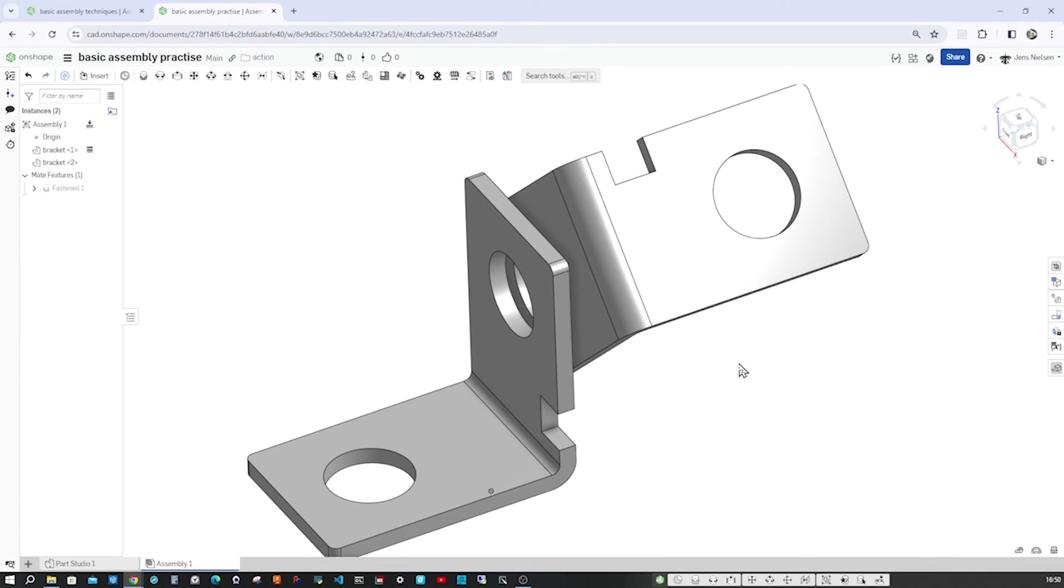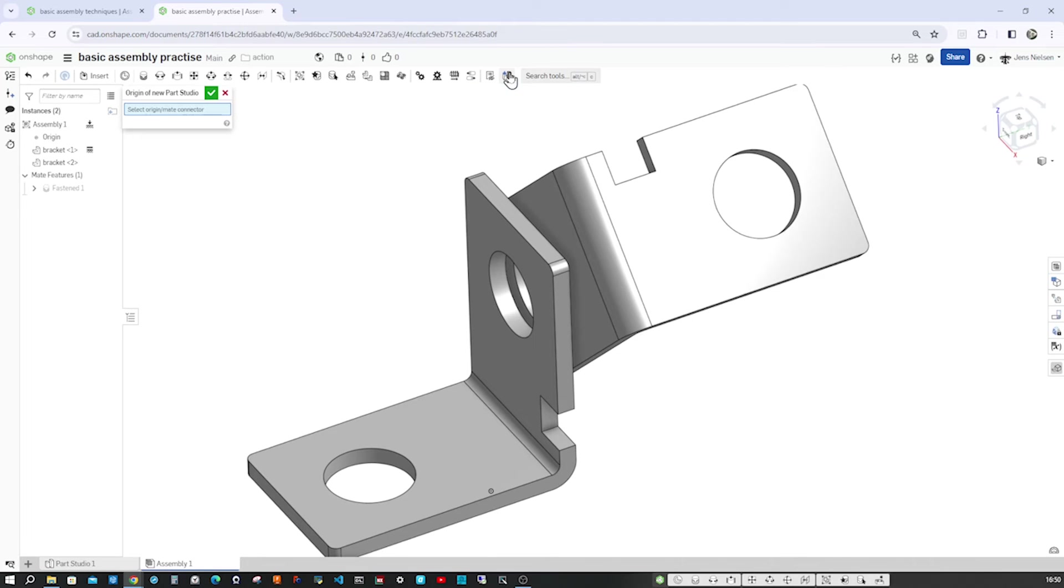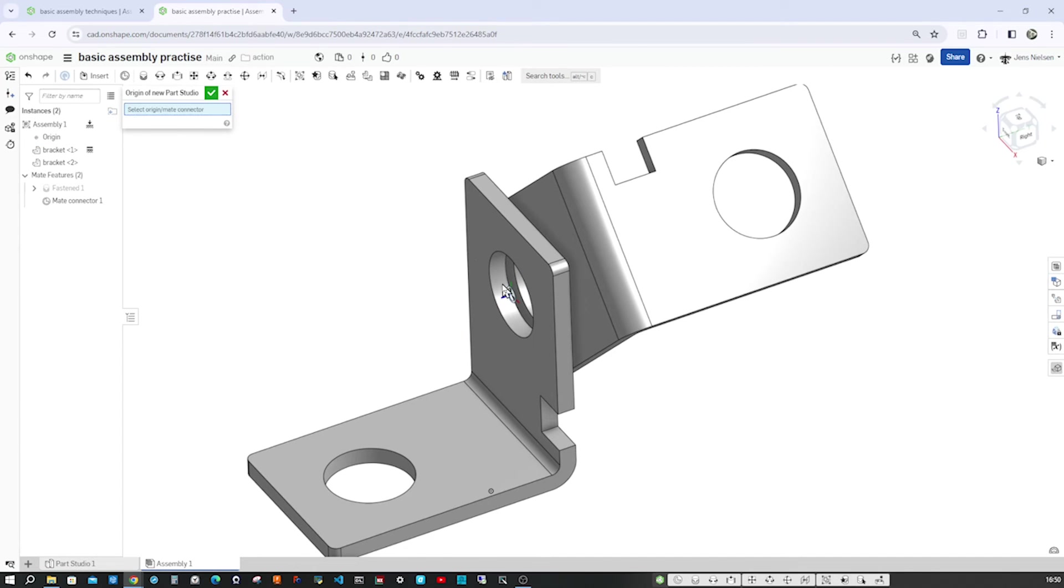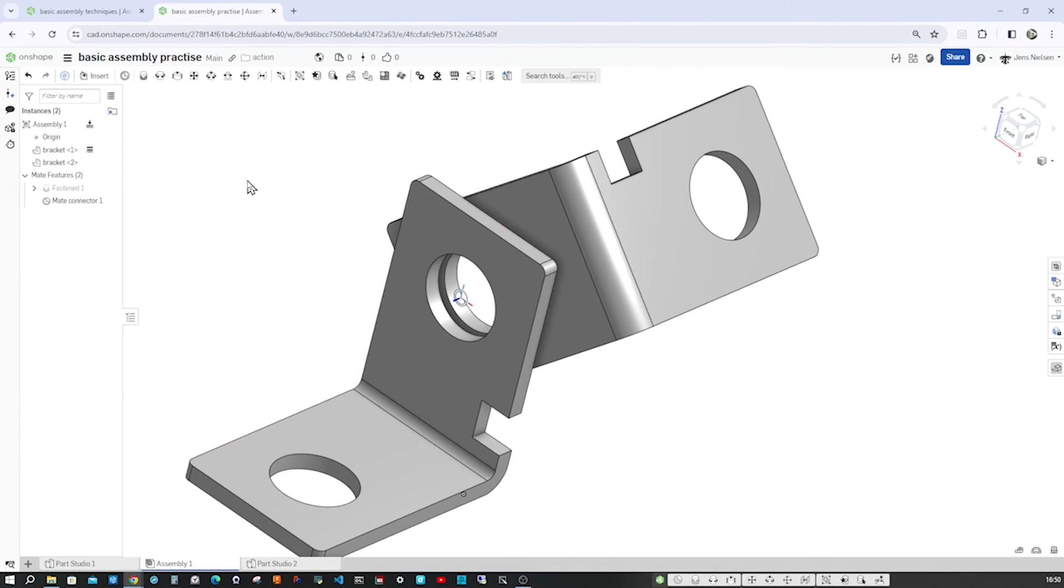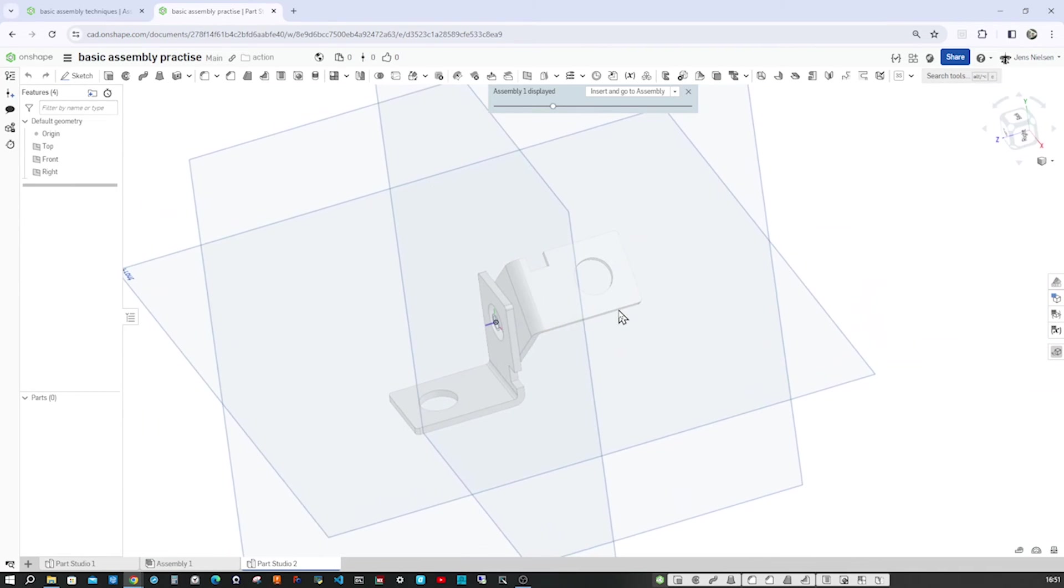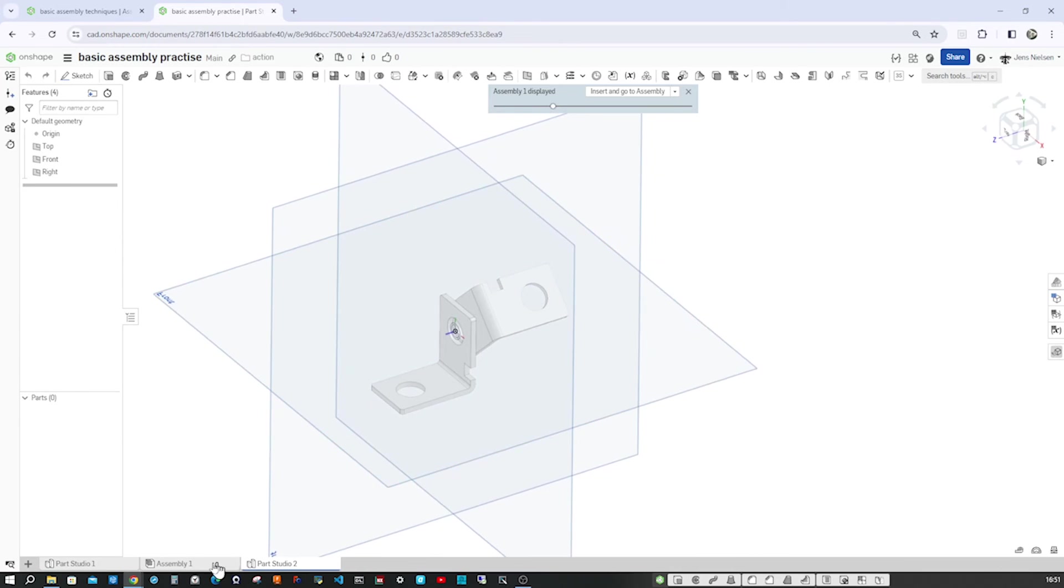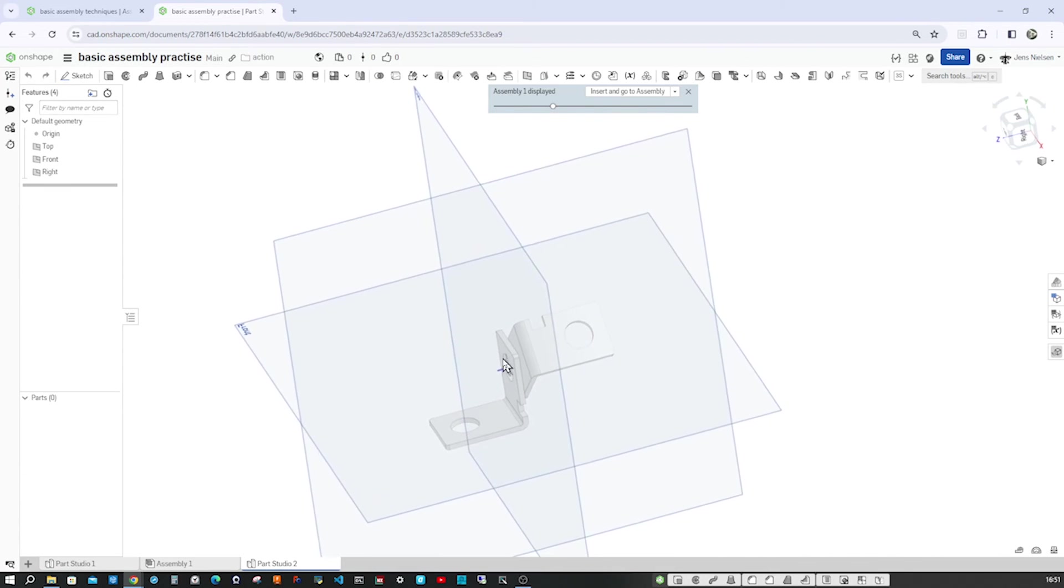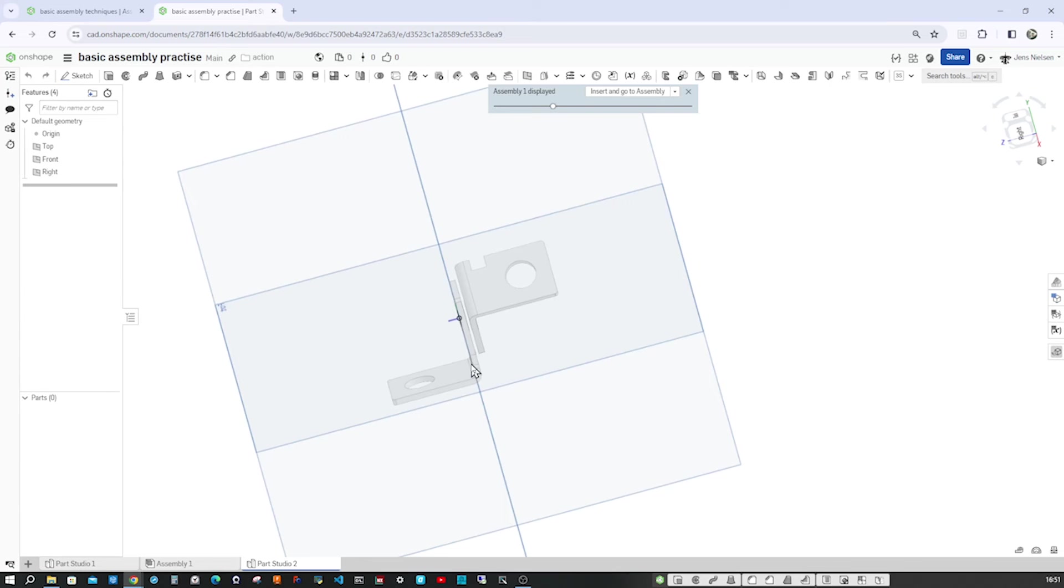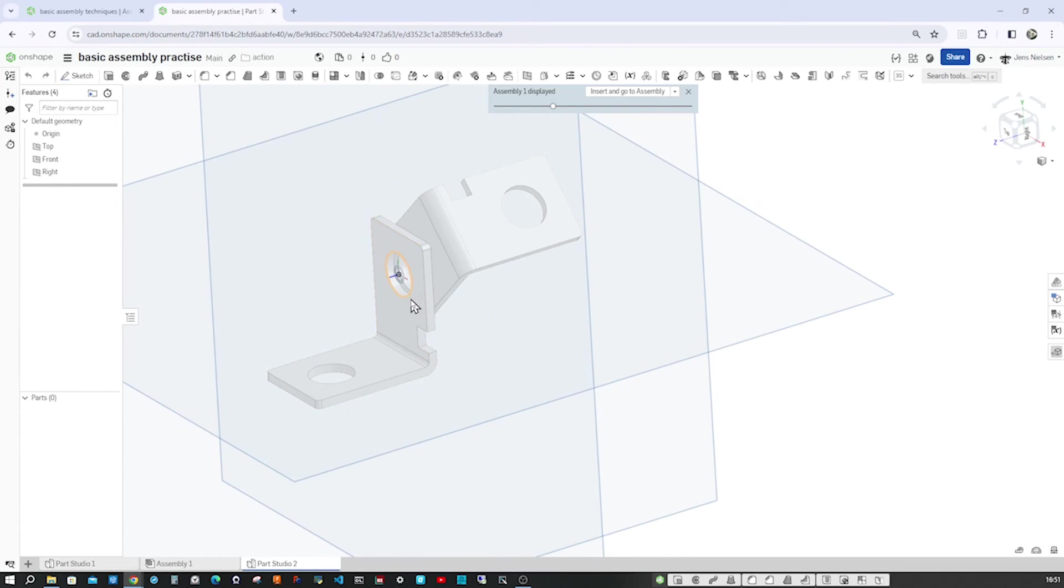So now let's create that pin in the context of this assembly. Go to this icon, create parts studio in context. We need one origin, one mate connector to start that command. Let's do that. Hover over that edge. There it is. Go back to the command. Take that mate connector. Accept that. And we're in a new parts studio, parts studio two, a third tab. And we get these three planes. And that top plane is right where we want to start sketching or deriving geometry.